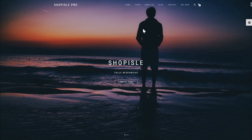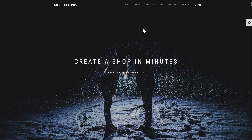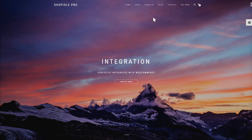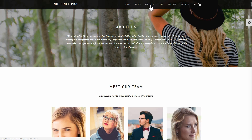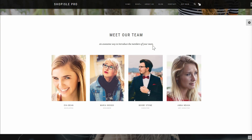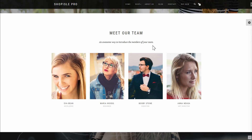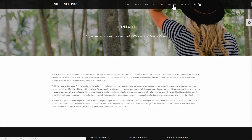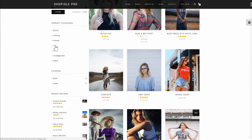Every online store requires pages other than category and product pages. To save time and maintain a consistent design style, you should seek out WooCommerce themes with some standard pages already created. Some of these might include About Us, Team Pages, Contact Us Pages, and Category Page Formats.